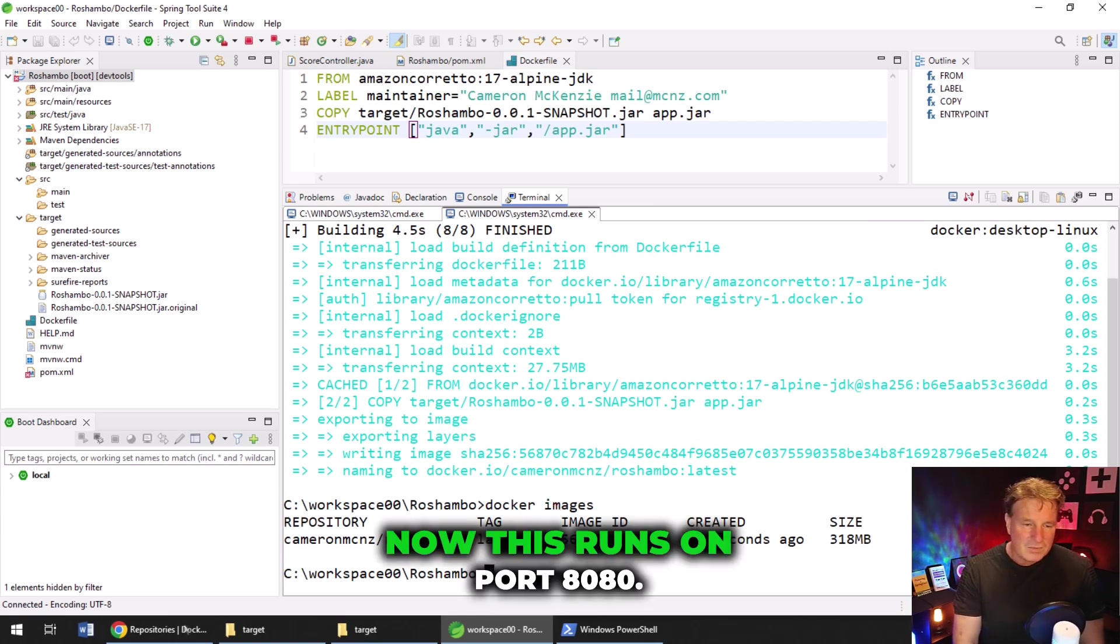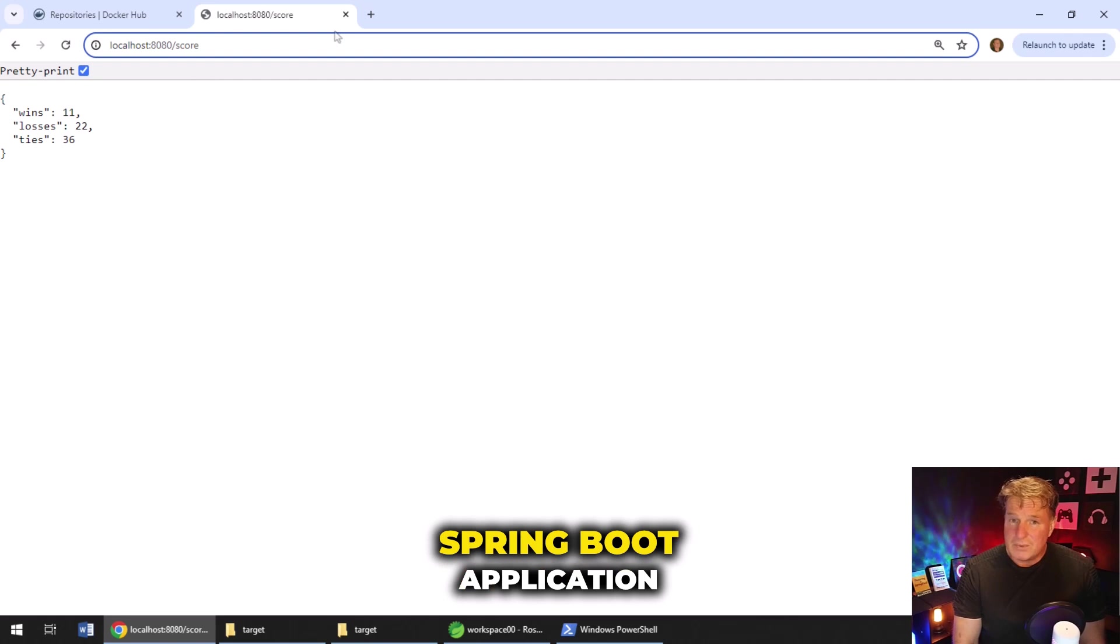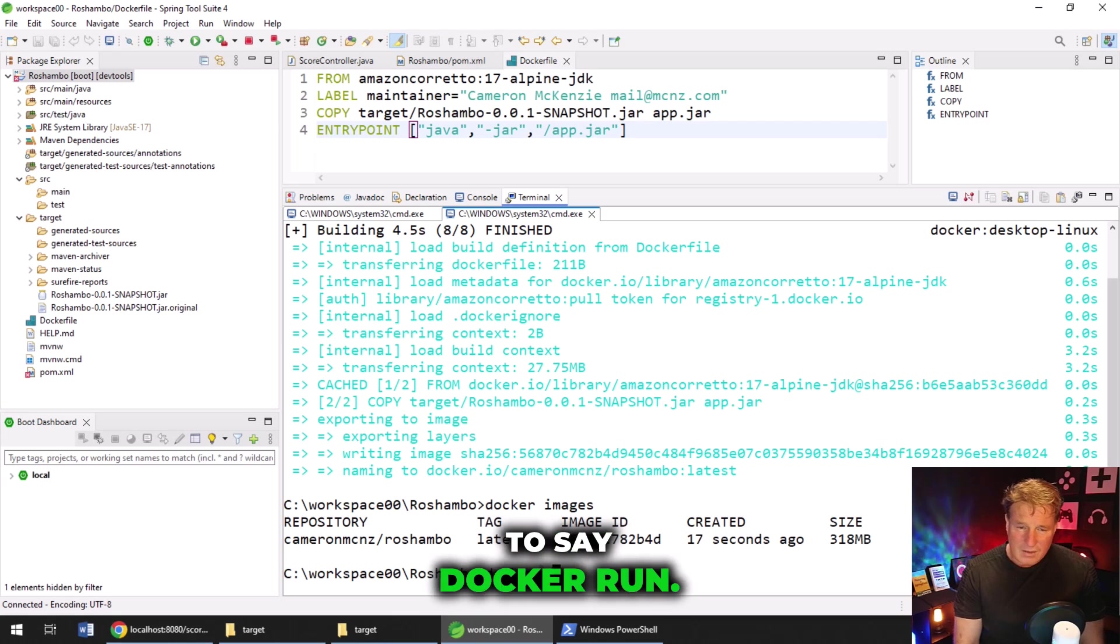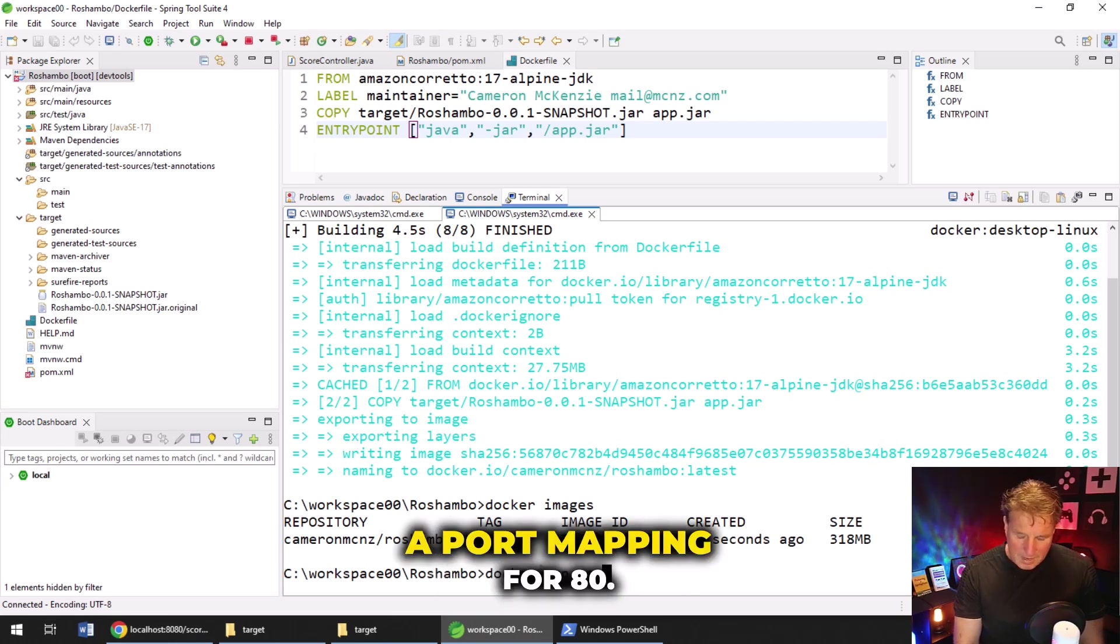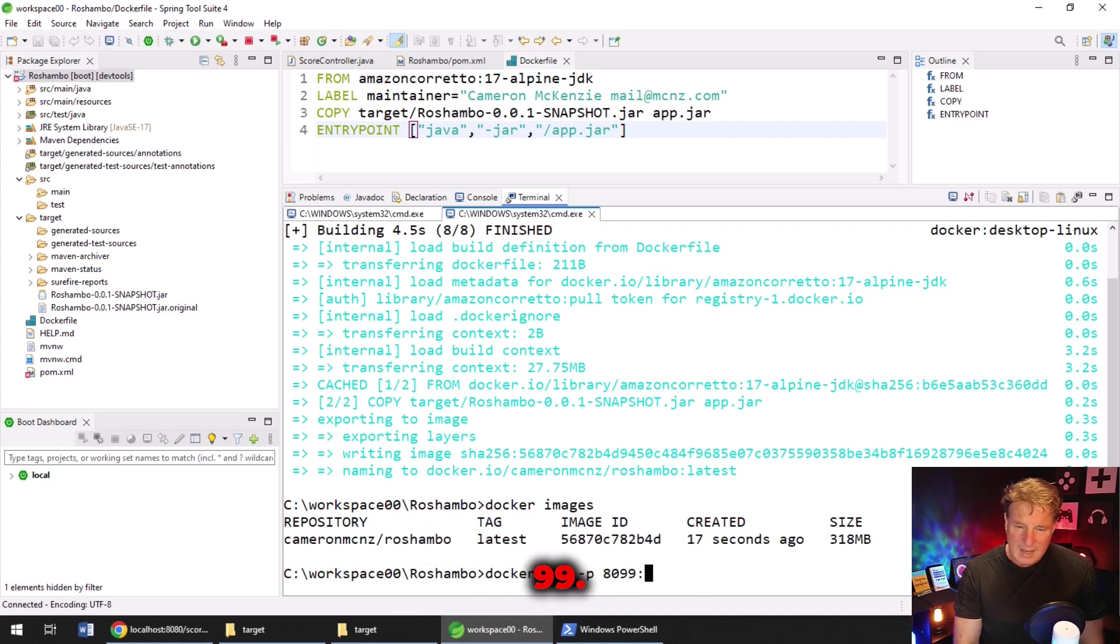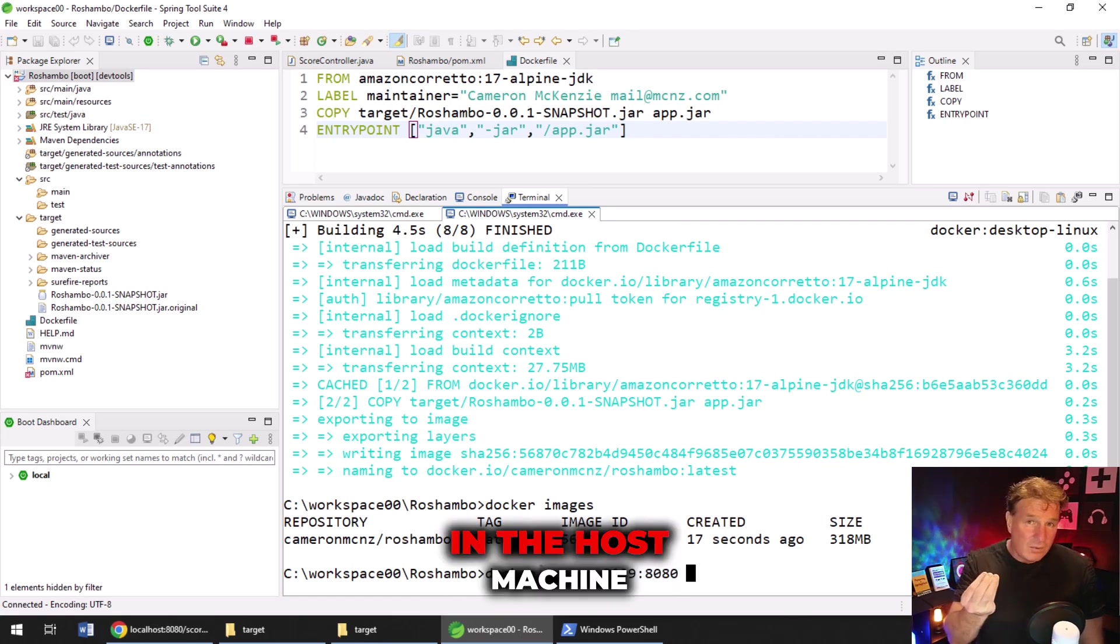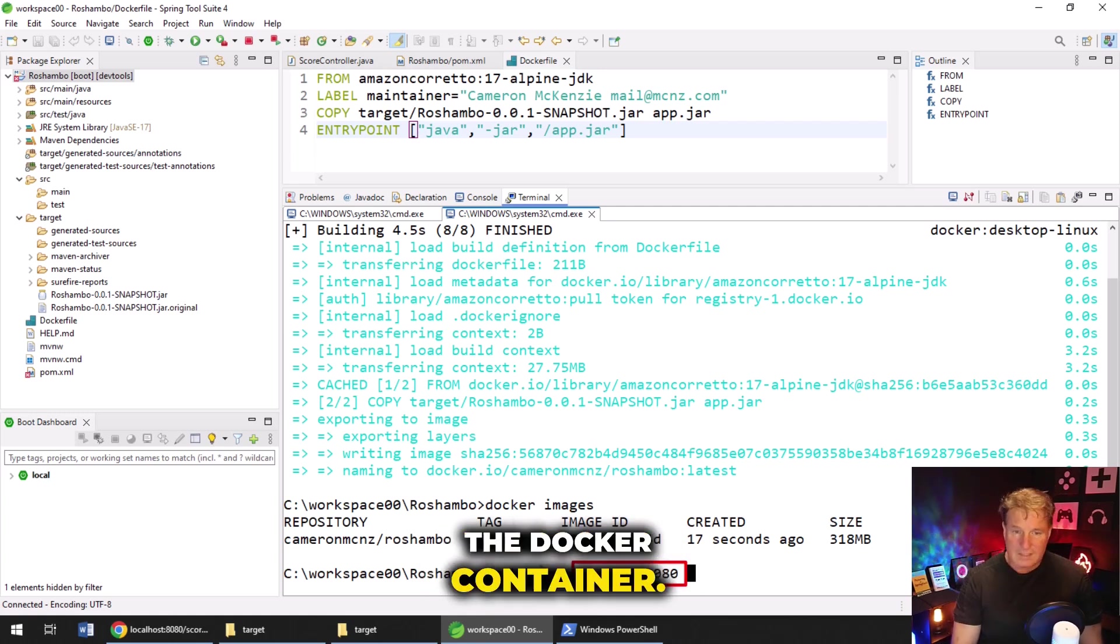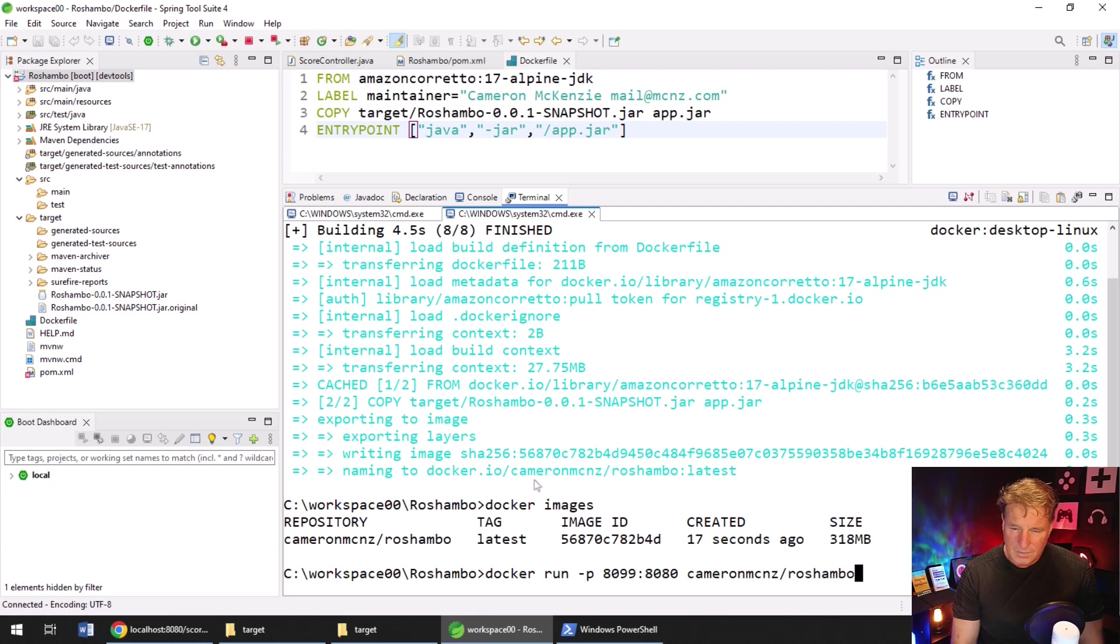Now, this runs on port 8080. Now, I've already got something running on port 8080. That's the actual Spring Boot application inside of Eclipse. I'm going to run this. So I'm going to say Docker run. But I'm going to do a port mapping for 8099. So I'm going to say expose port 8099 in the host machine and map that to 8080 on the application running internally in the Docker container. And of course, what am I running? It's Cameron MCNZ slash Reshambo.